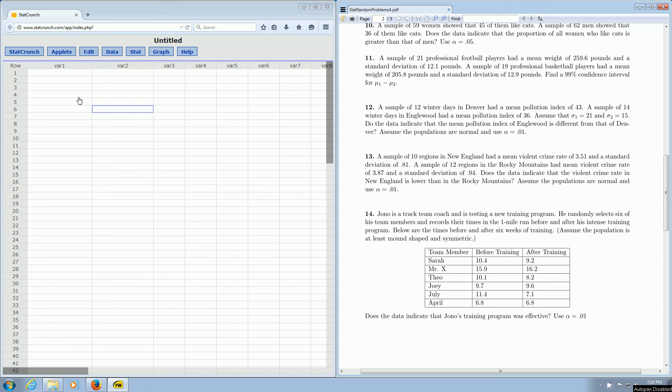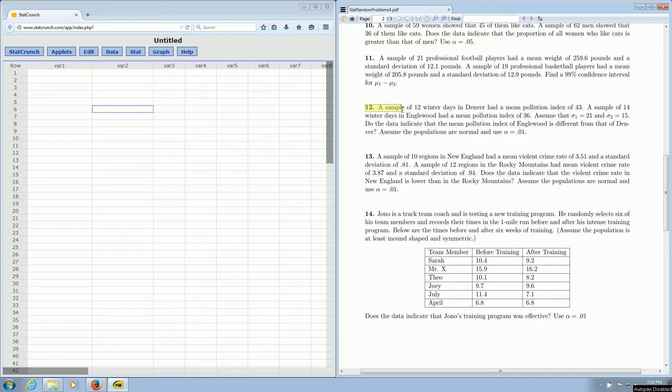In this video, we're going to find the p-value and test statistic for a two-sample hypothesis test for the mean using Z statistics with StatCrunch. Well, that's a lot to say. So we have a two-sample test for the mean, and we're using Z. We're going to focus on number 12.